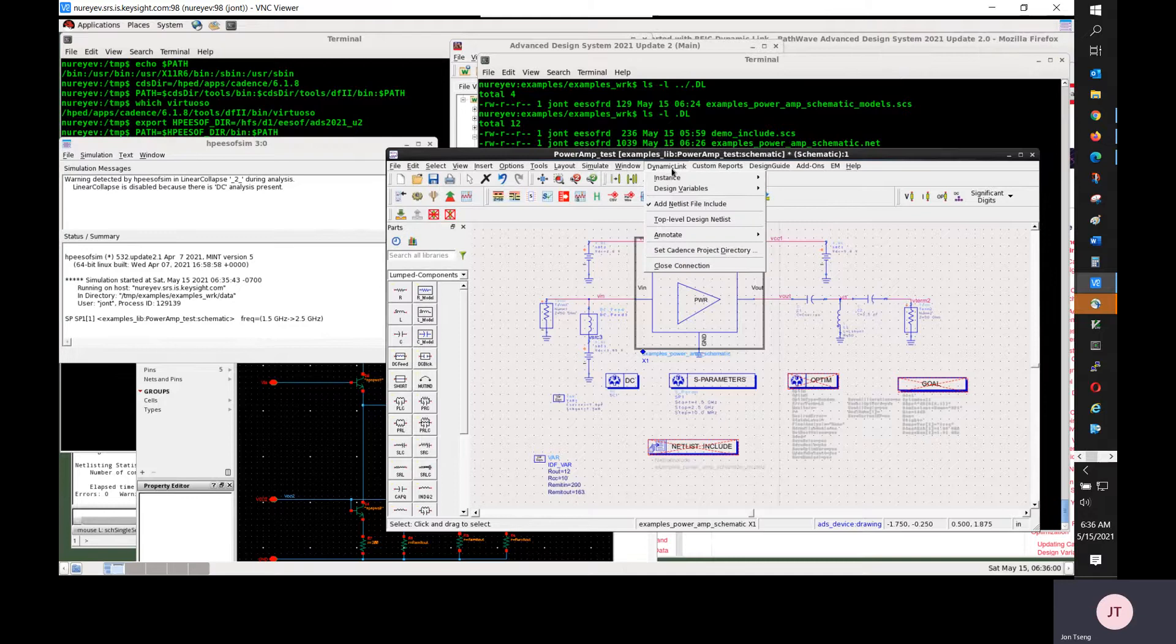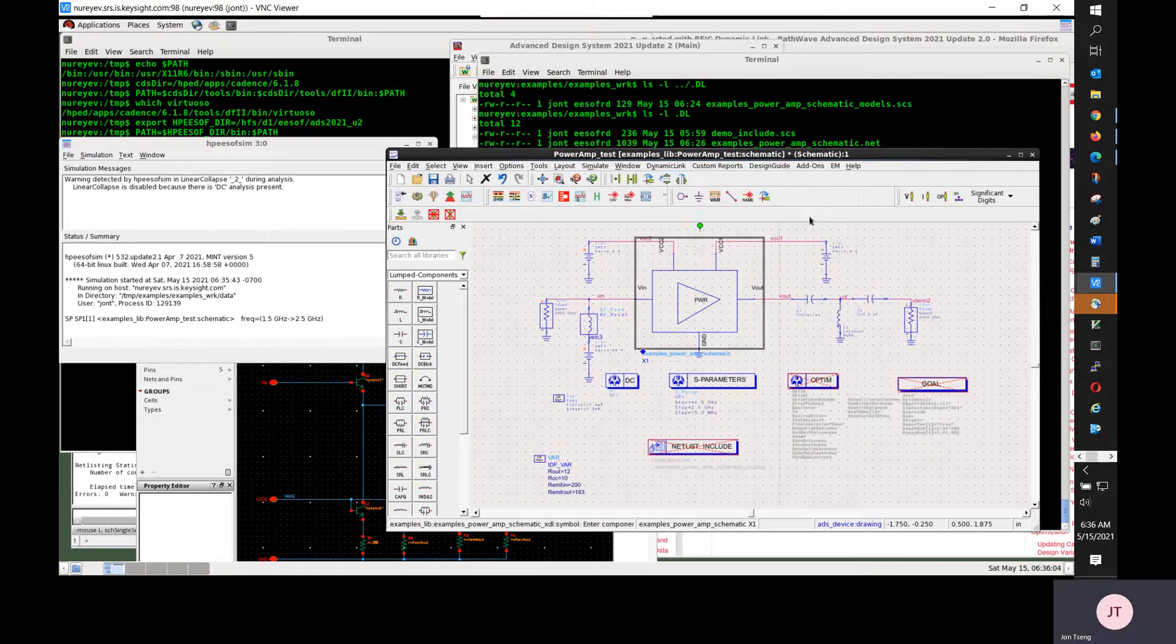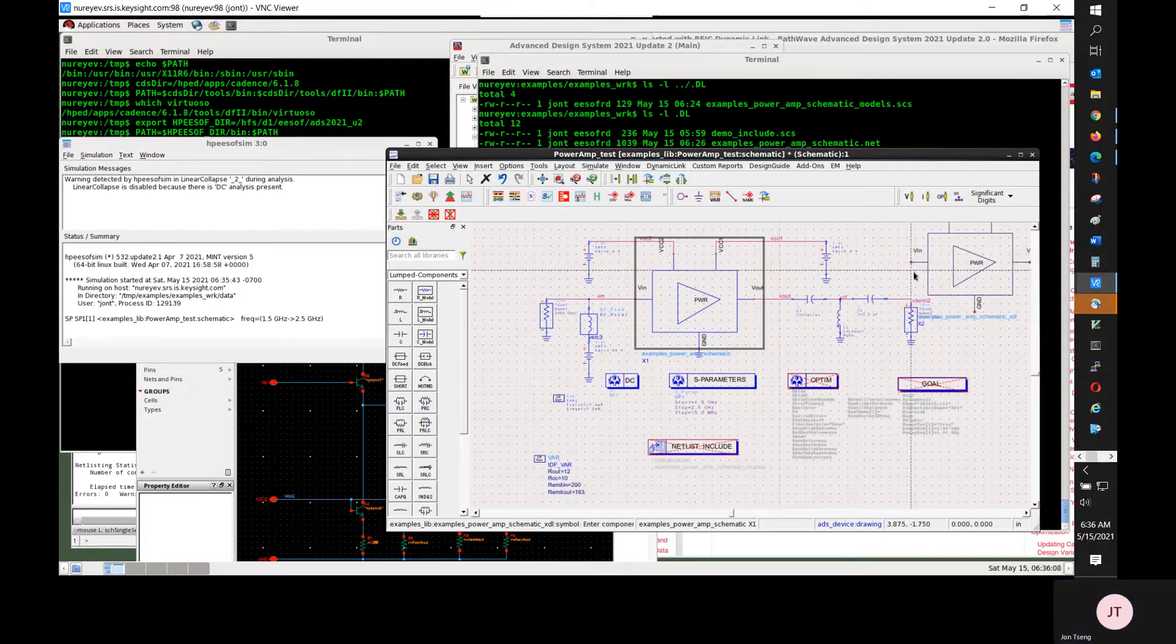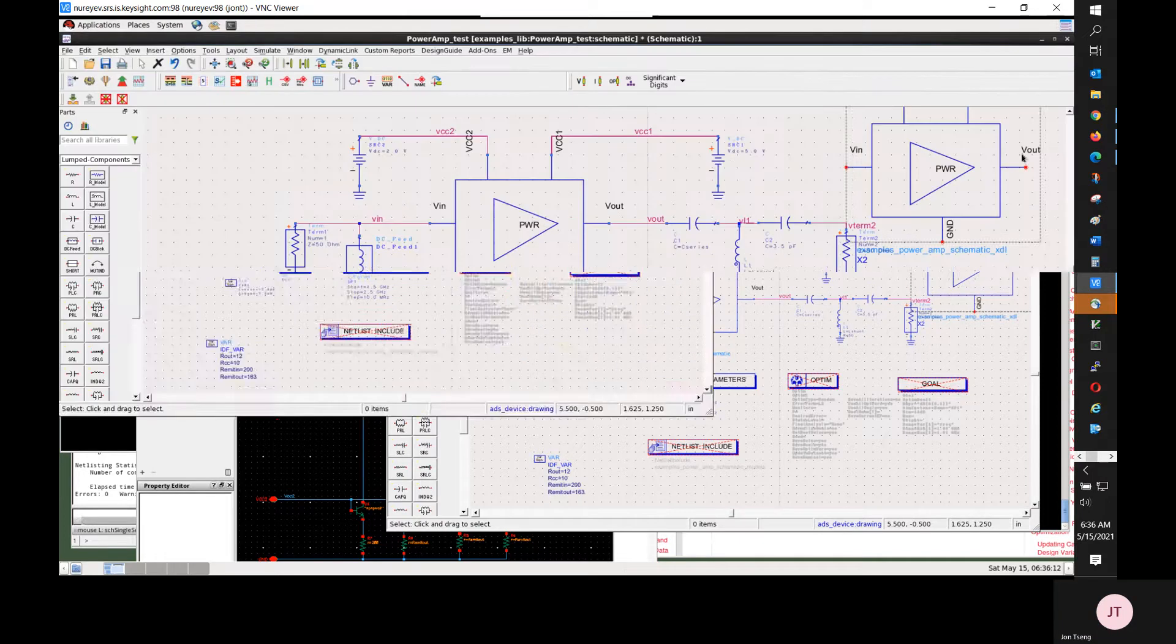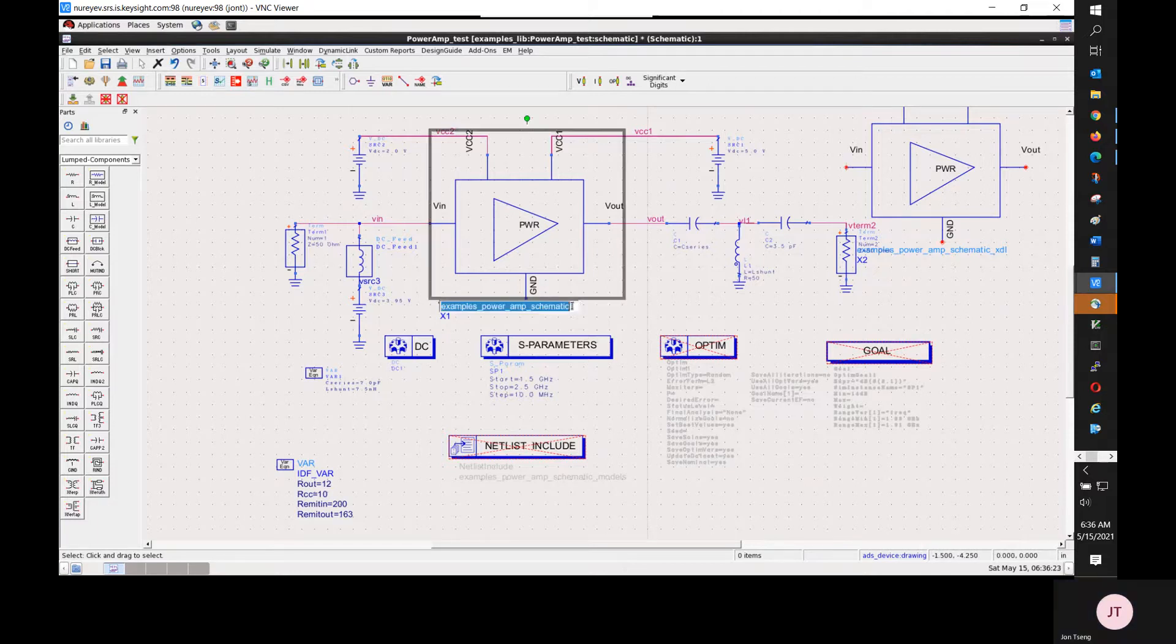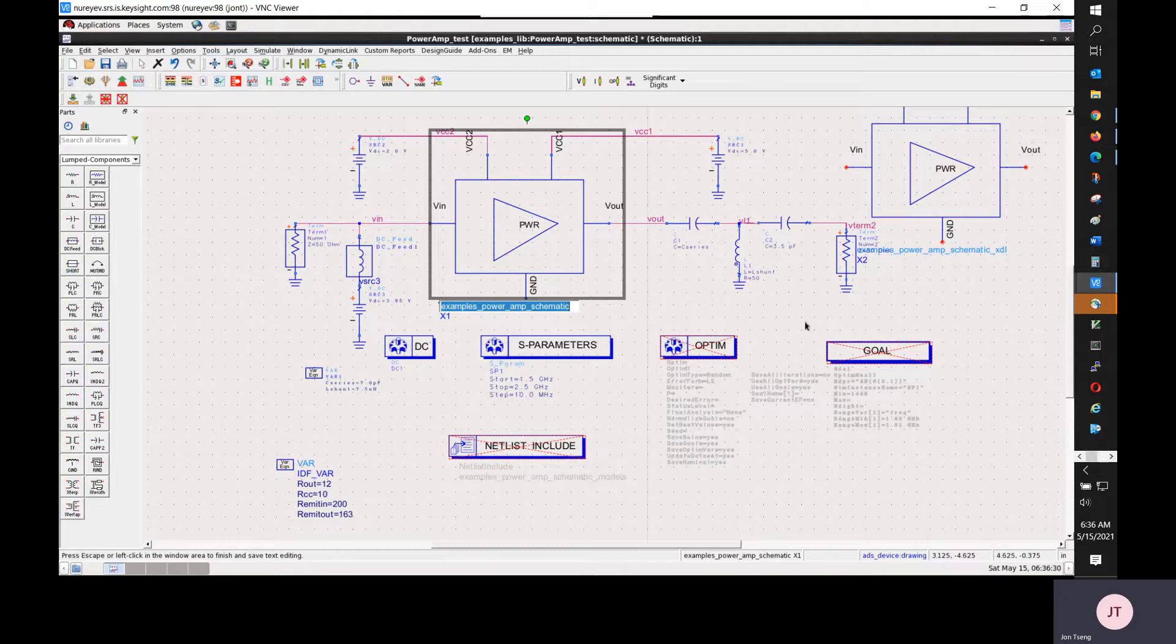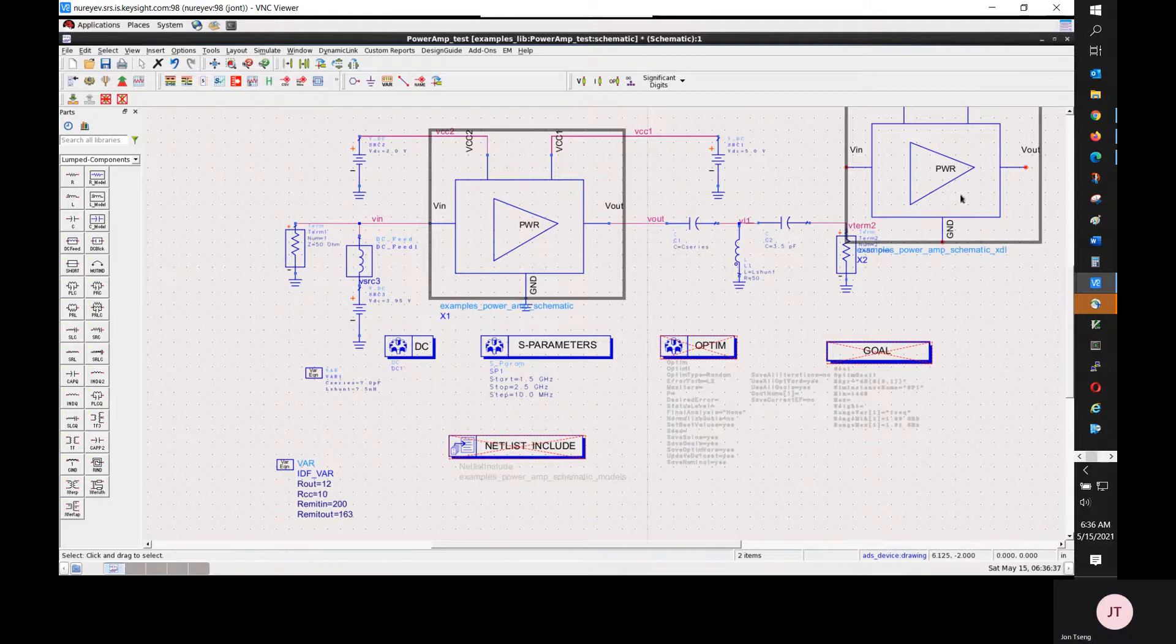I can select dynamic link instance and encrypt instance. It created an encrypted instance. This encrypted instance has the same name except with underline XDL extension. And the symbol is a copy of the original symbol.